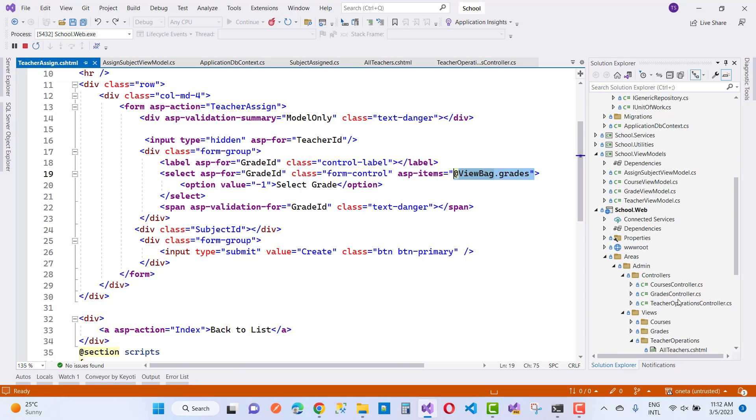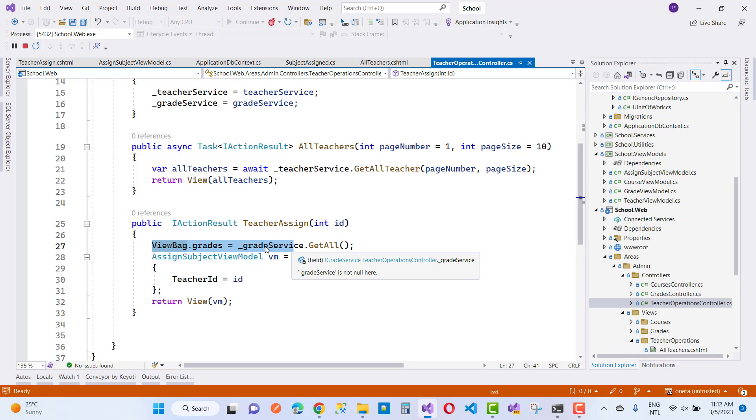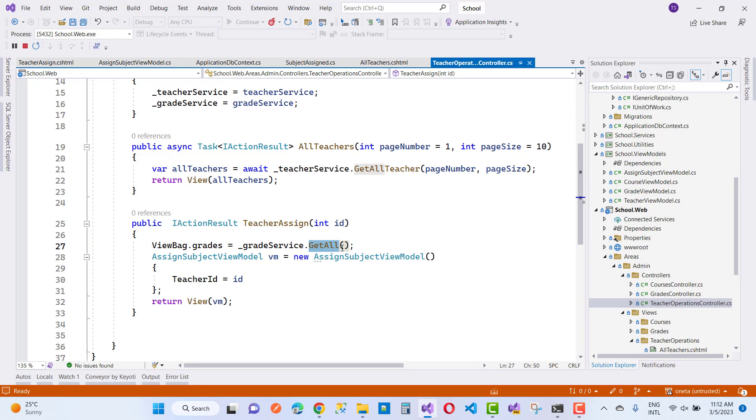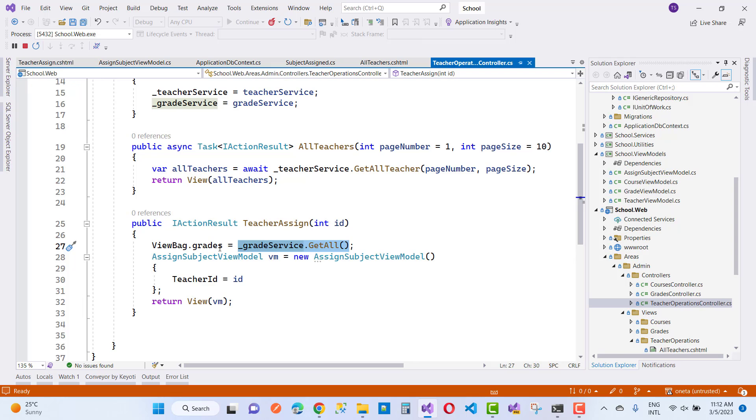Here we have the controller and you can see that ViewBag.Grids uses grids.GetAll, which returns a list type. But a SelectList actually requires SelectListItem.